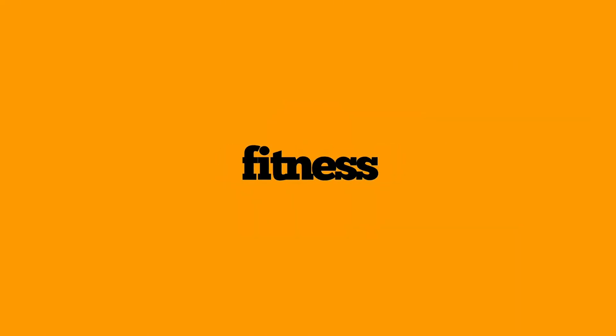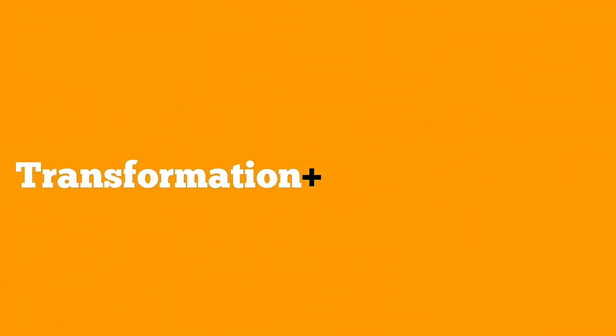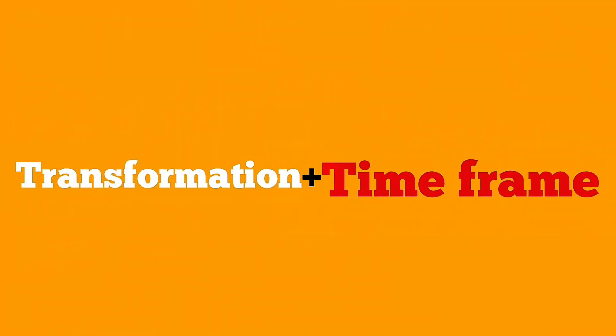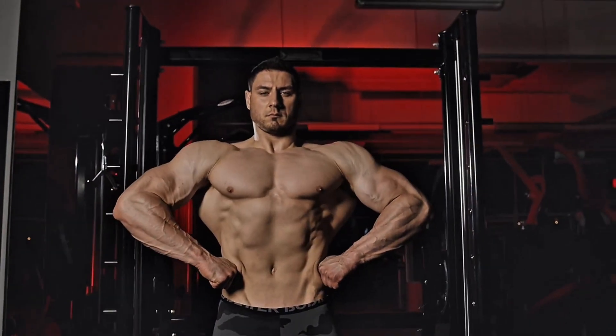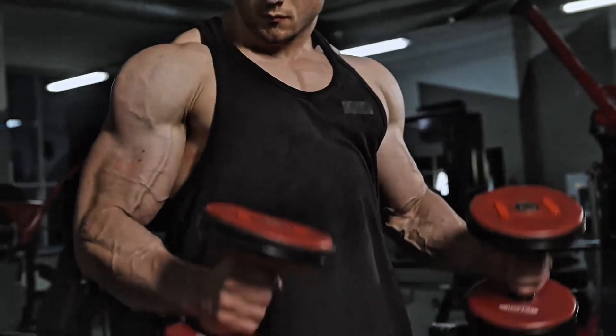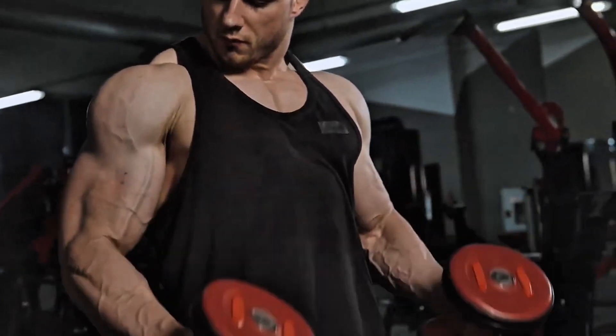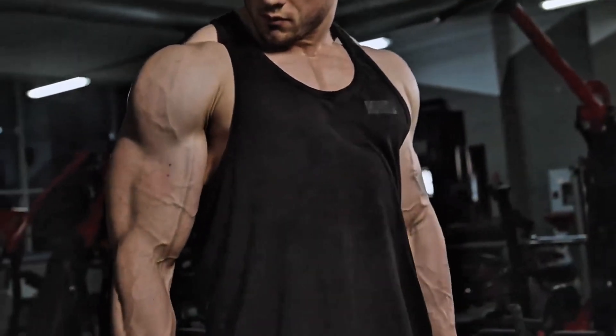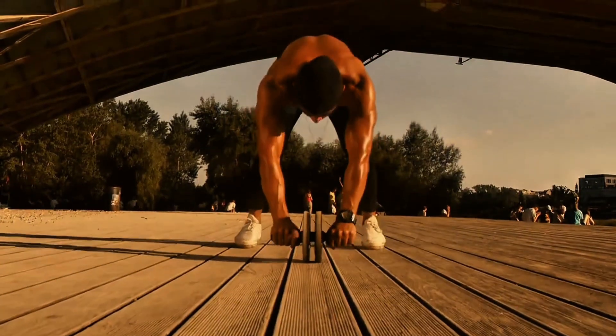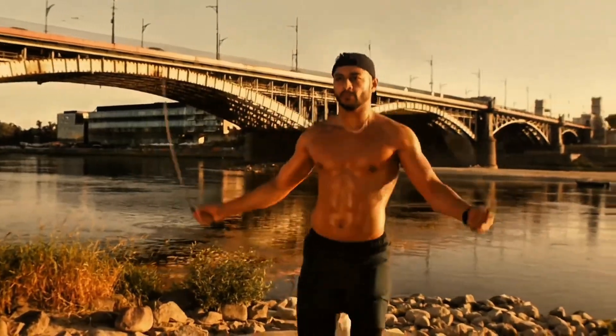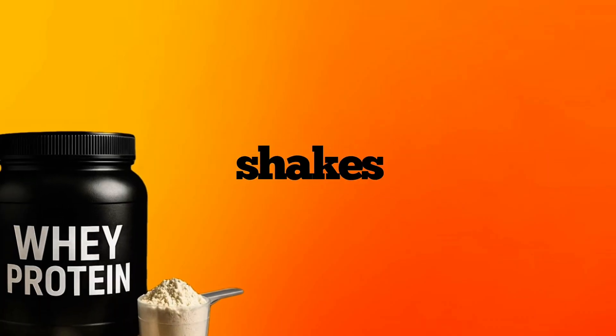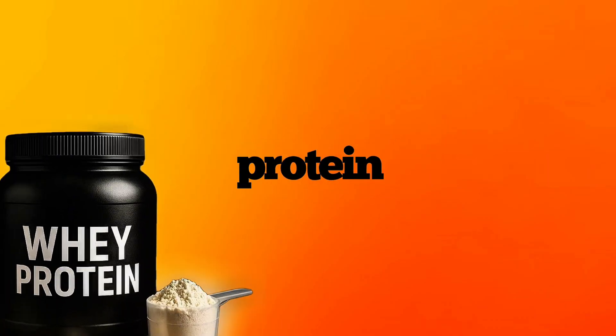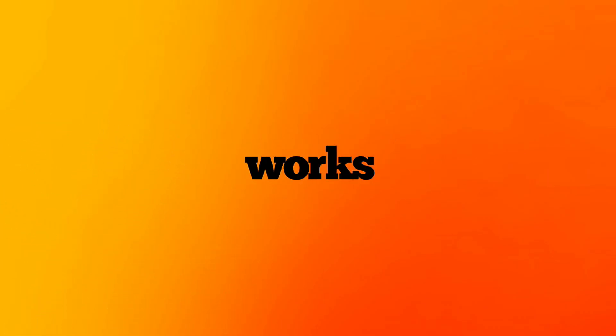Here are four proven title formulas for fitness content. Formula 1, transformation plus time frame. Example, gain 10 pounds of muscle in 60 days, natural method. Formula 2, problem plus solution. Example, weak shoulders, this 5 minute routine fixes everything. Formula 3, personal test example. I trained like an Olympic gymnast for two weeks. Formula 4, myth buster. Example, protein shakes are a waste. Here's what actually works.